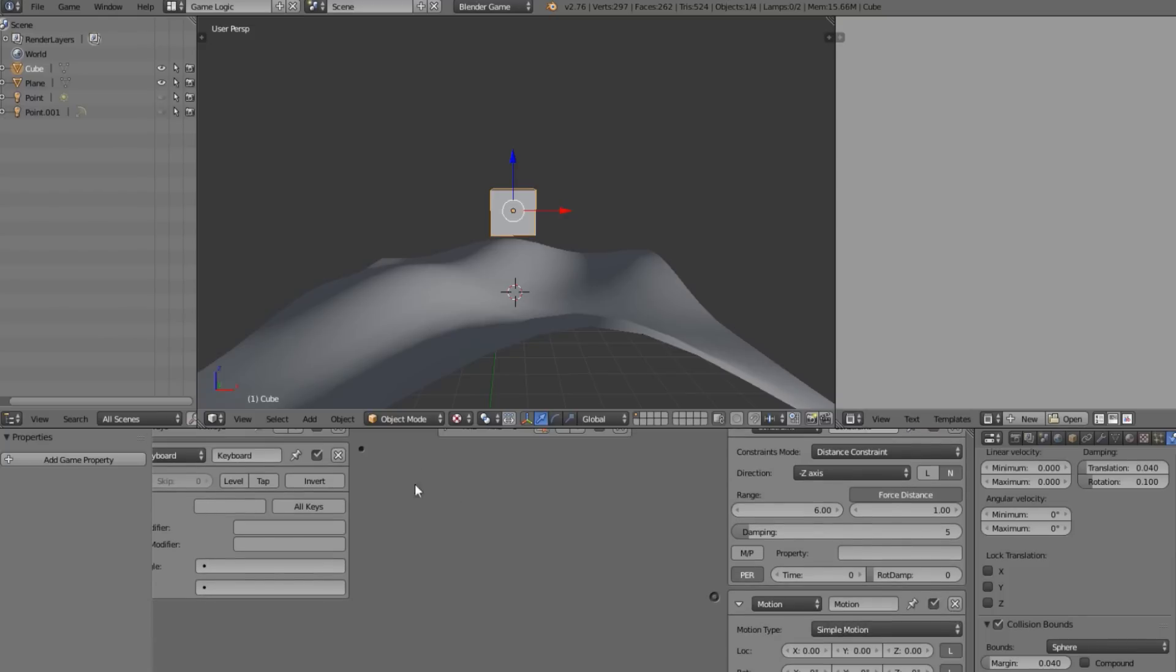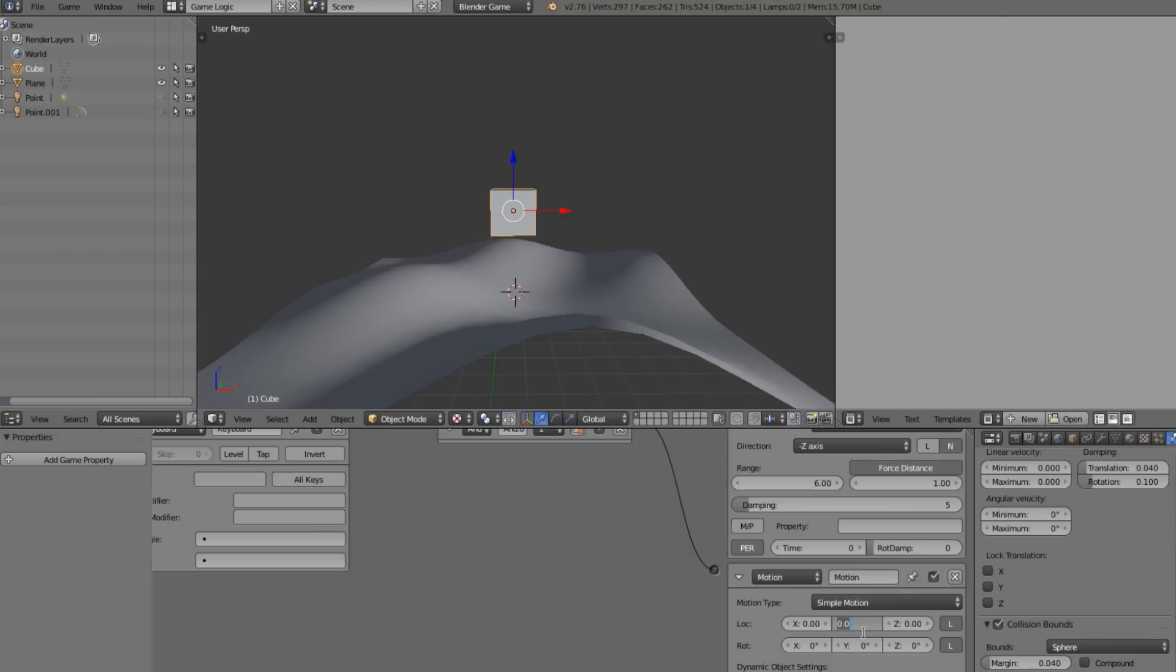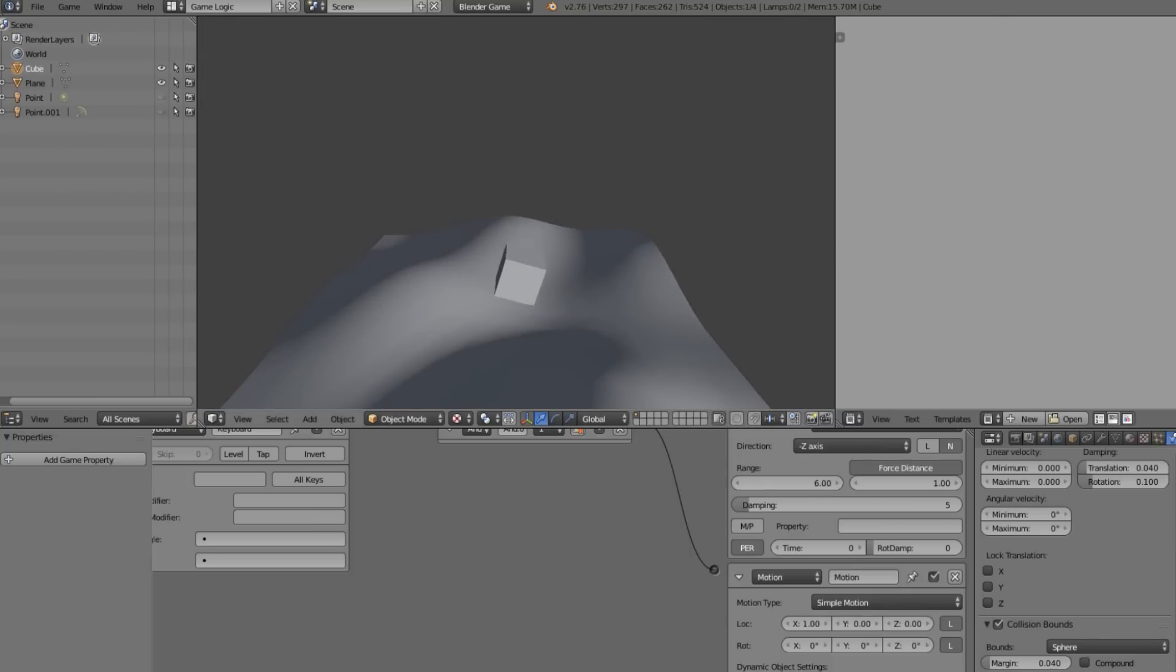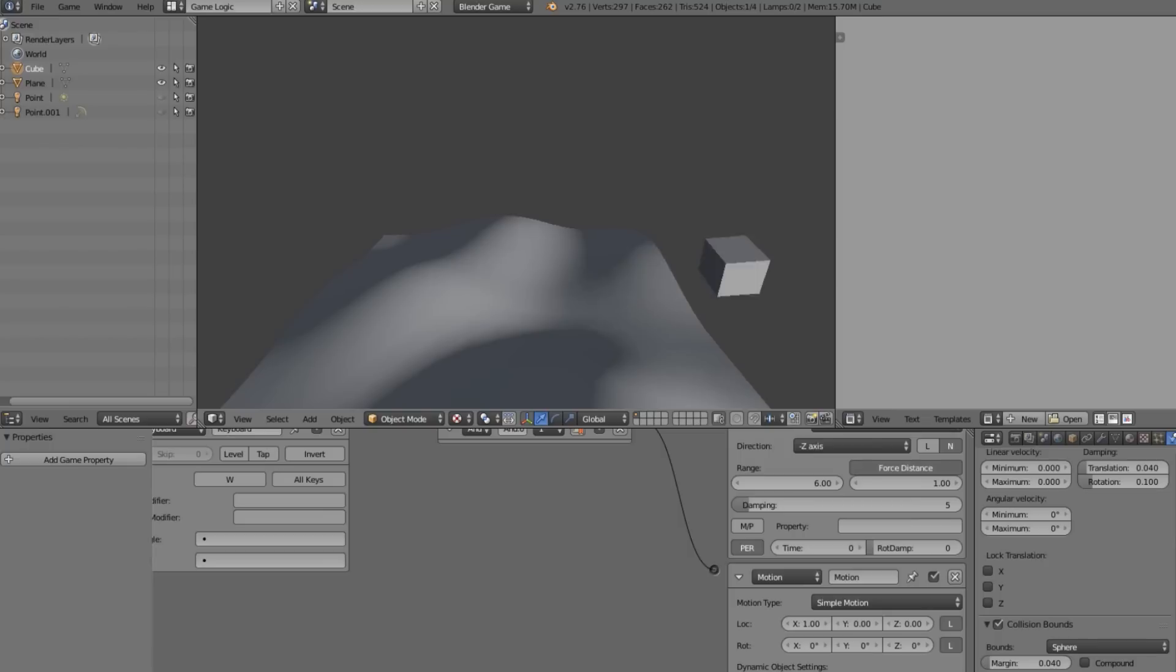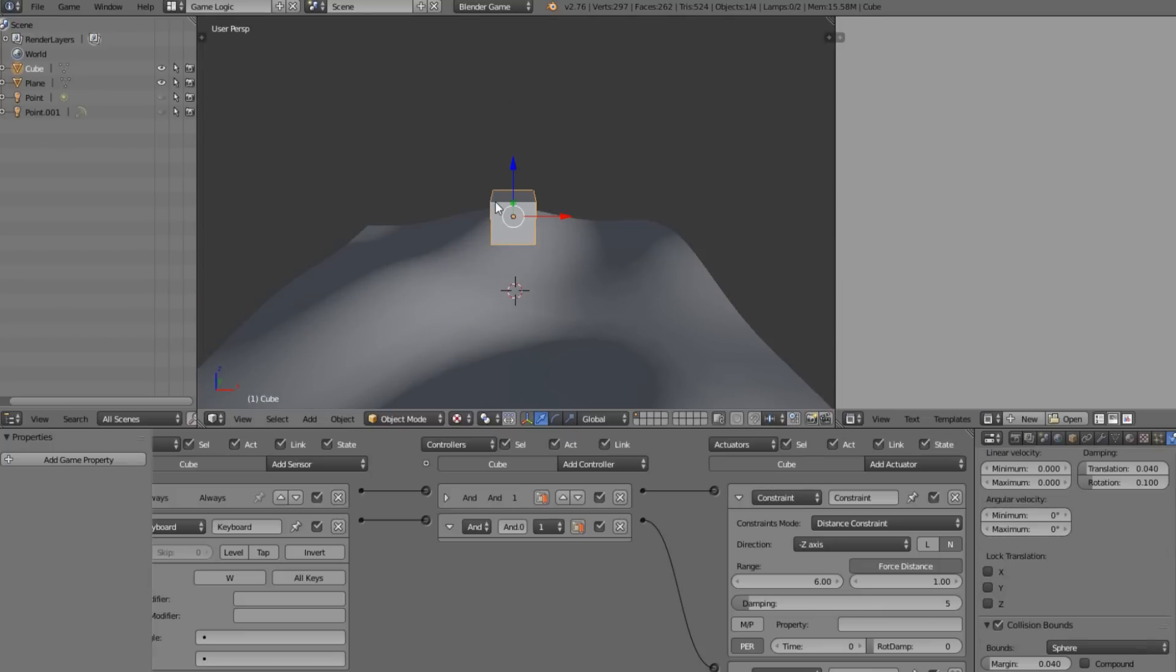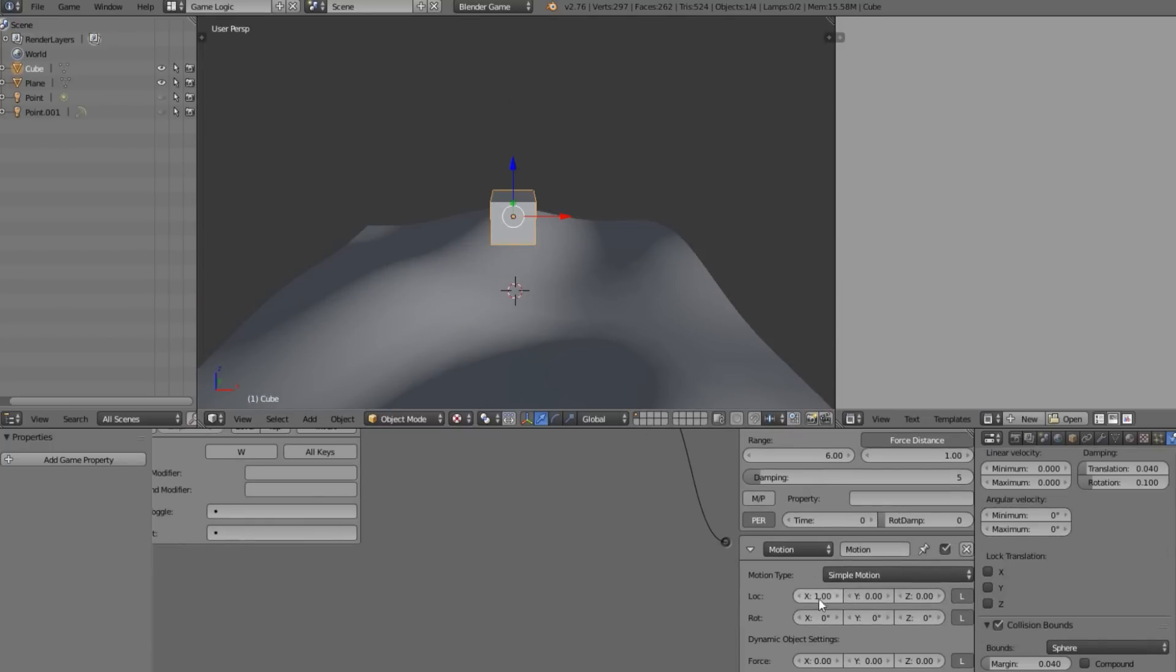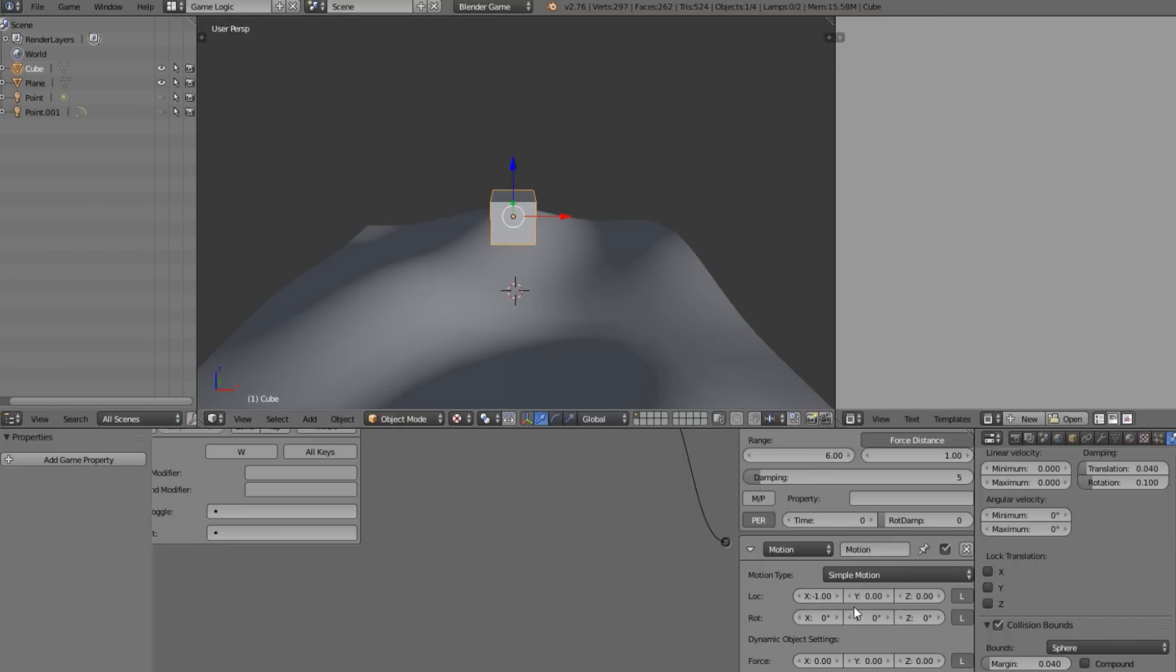I'm just adding a keyboard thing here so we can see it move. I'm going to set the X to 0.1 and we also need to have something for it to move. Let's go ahead and scale this up. I just want to see it moving.